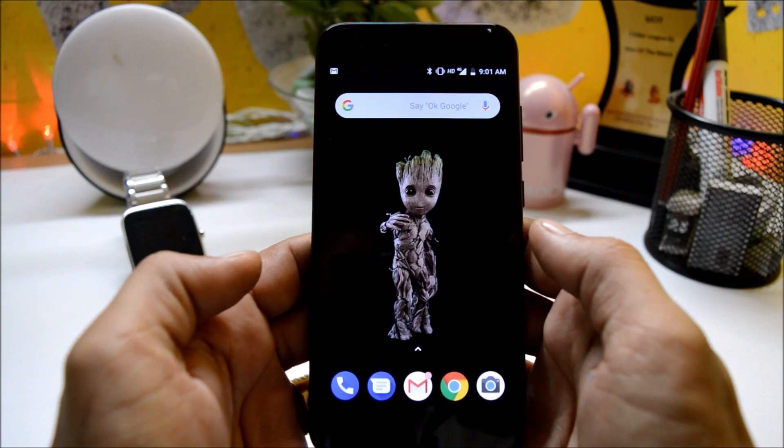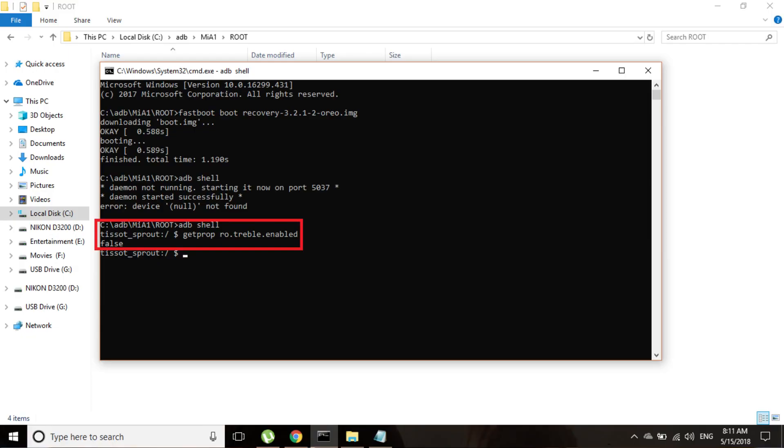And sadly there is still no Treble support. I checked it manually using ADB shell, so these were the results after checking manually.